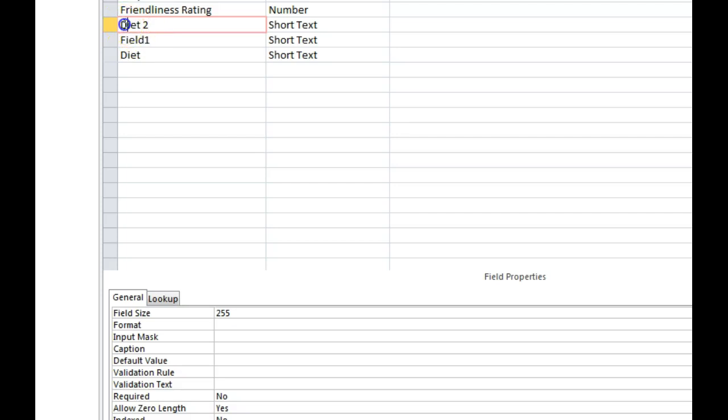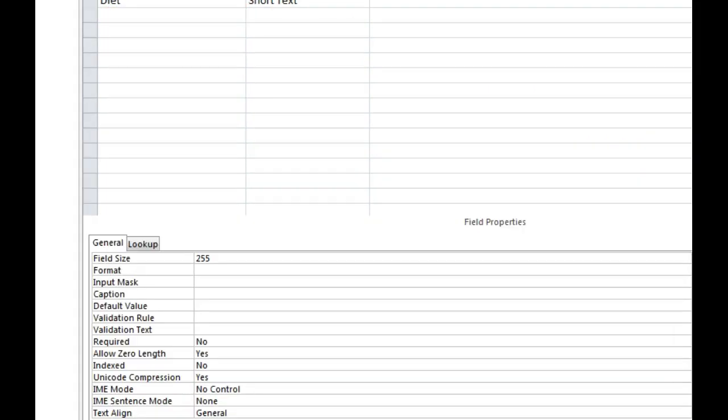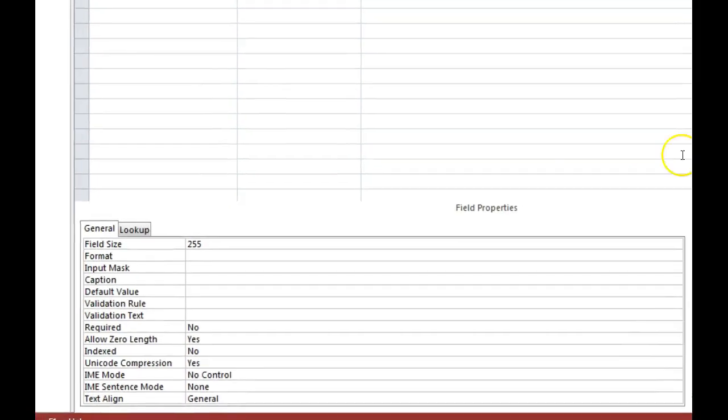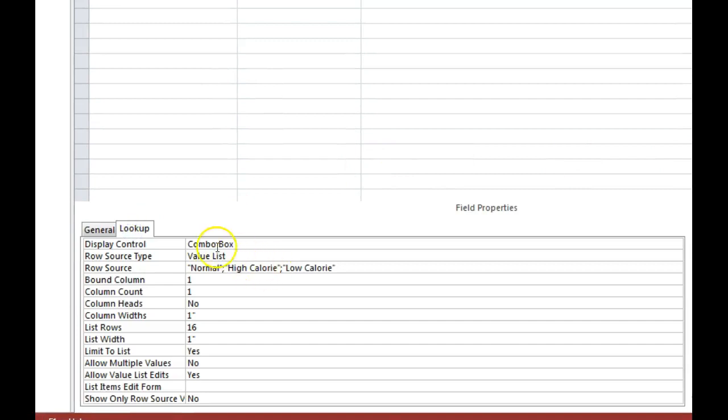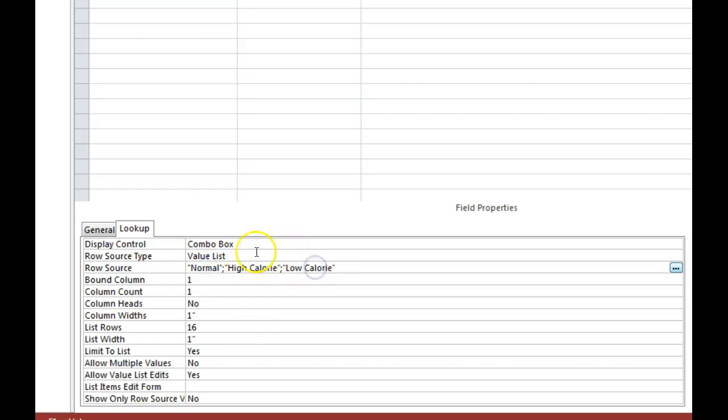I'm going to click on the field in design view. I'm going to head down here to the properties pane. Click on lookup. And this is where you'll notice that it changed it to a combo box. The options that I chose are separated with a semicolon. And then there's just a few other options that you can change at this point if you want.